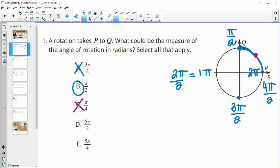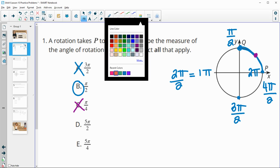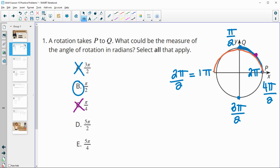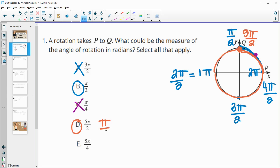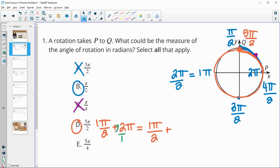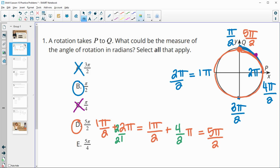Now let's check 5π/2. Counting in π/2 increments: 1π/2, 2π/2, 3π/2, 4π/2 is one full rotation (2π), and then 5π/2. So 5π/2 lands on the same spot as π/2 — it's also correct. You can also think of it as π/2 plus one full rotation of 2π. Adding fractions: 1/2 + 2 = 1/2 + 4/2 = 5/2, giving 5π/2.